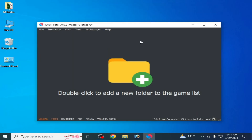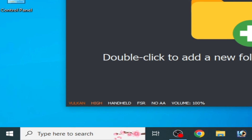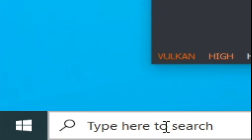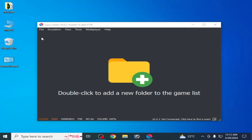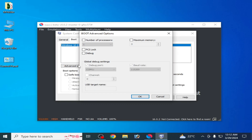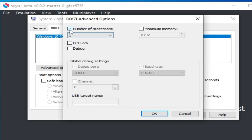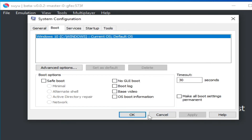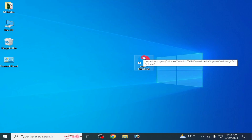If you are still facing performance issues, make sure you have a powerful enough CPU. Go to the Windows search bar and type msconfig, then press Enter to open System Configuration. Go to Boot, click Advanced Options, uncheck the Maximum Memory option, click OK, click Apply, and restart your PC.